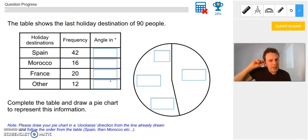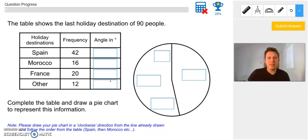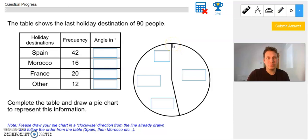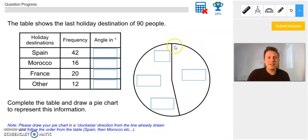There are two things to do here: first, work out the angle column of the table, and then draw it into the pie chart. So table first — we need to work out the angle for Spain, Morocco, France, and Others. For pie chart questions, all the angles together always add up to 360 degrees no matter how big the circle is. So we're going to split 360 by however many people there are in the question. A quick read says the table shows the last holiday destination of 90 people.